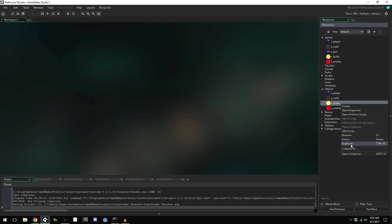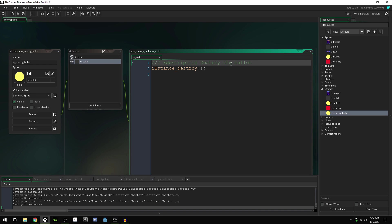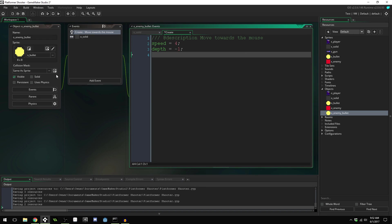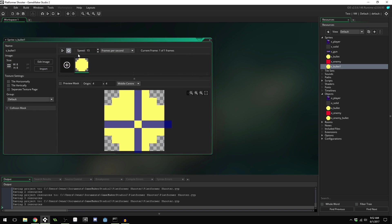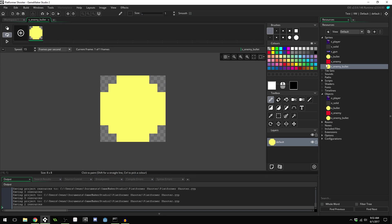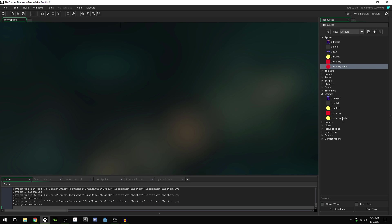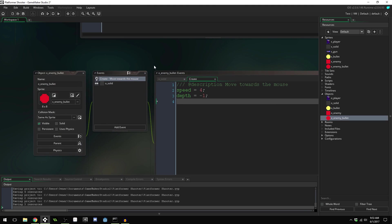Let's create a new bullet — I'll duplicate the existing object and name it `o_enemy_bullet`. We want it to destroy itself when it collides with a solid object, and we'll give it a significantly slower speed. We'll also give it a different color: duplicate the `s_bullet` sprite, make a new sprite called `s_enemy_bullet`, and make it red. Then assign the new sprite to the enemy bullet object.